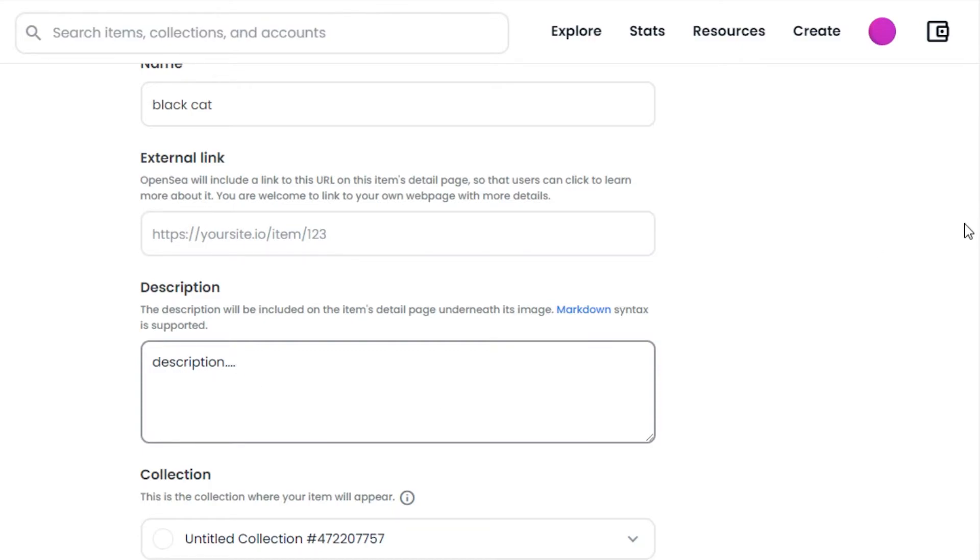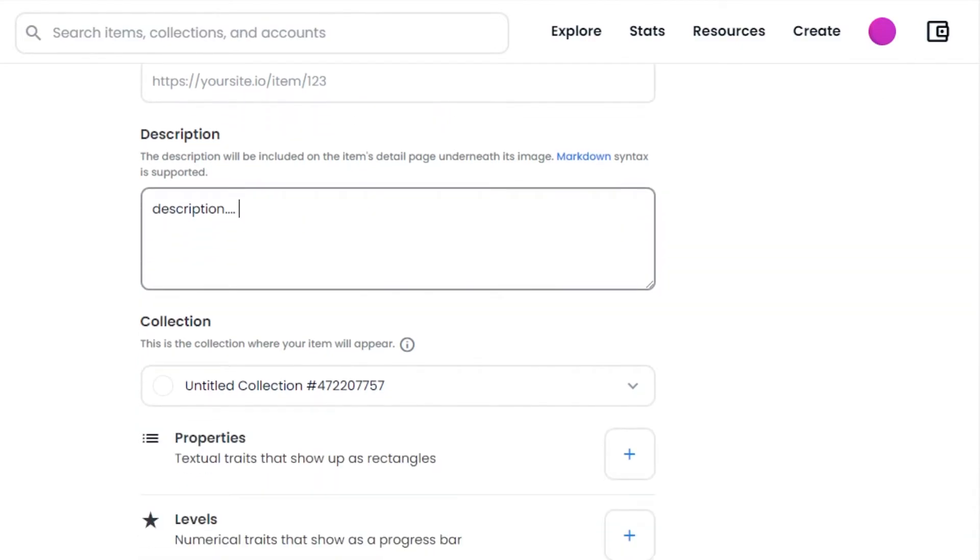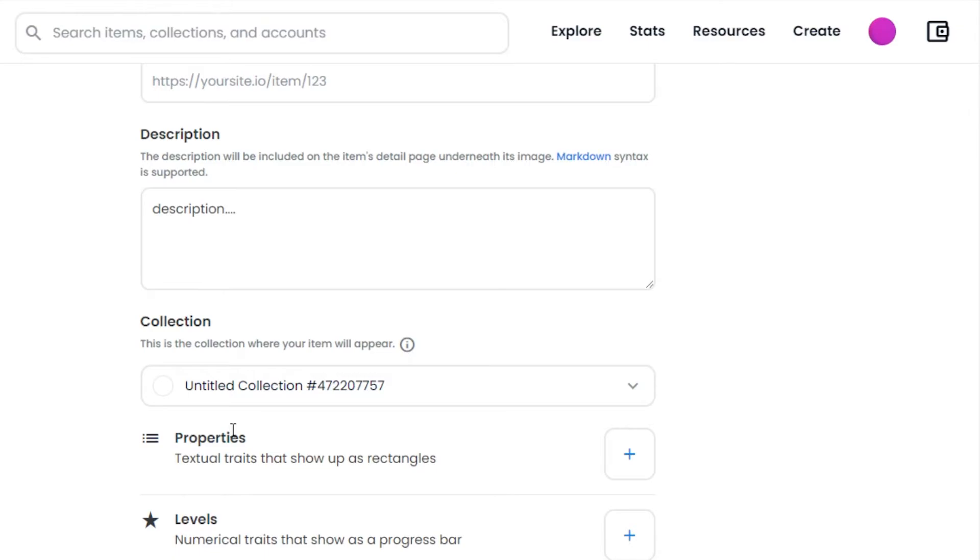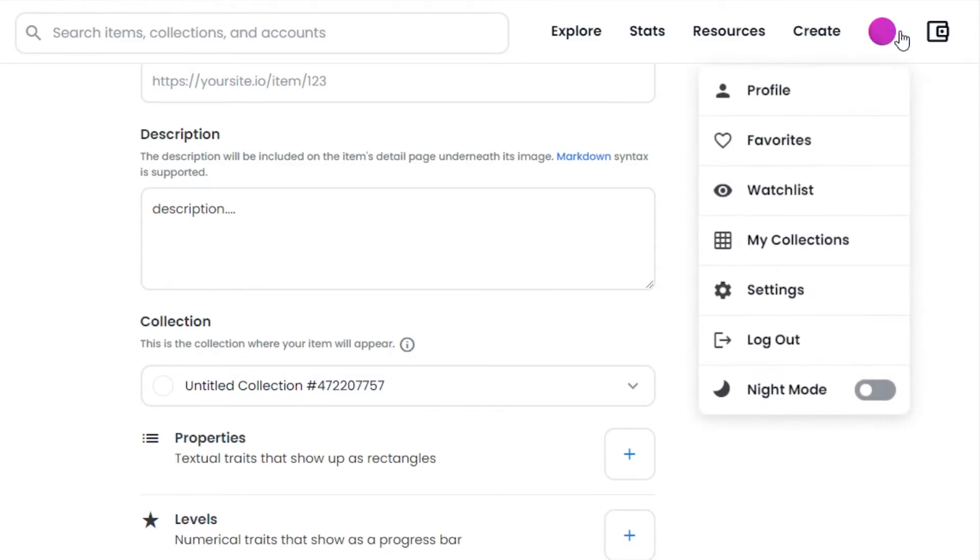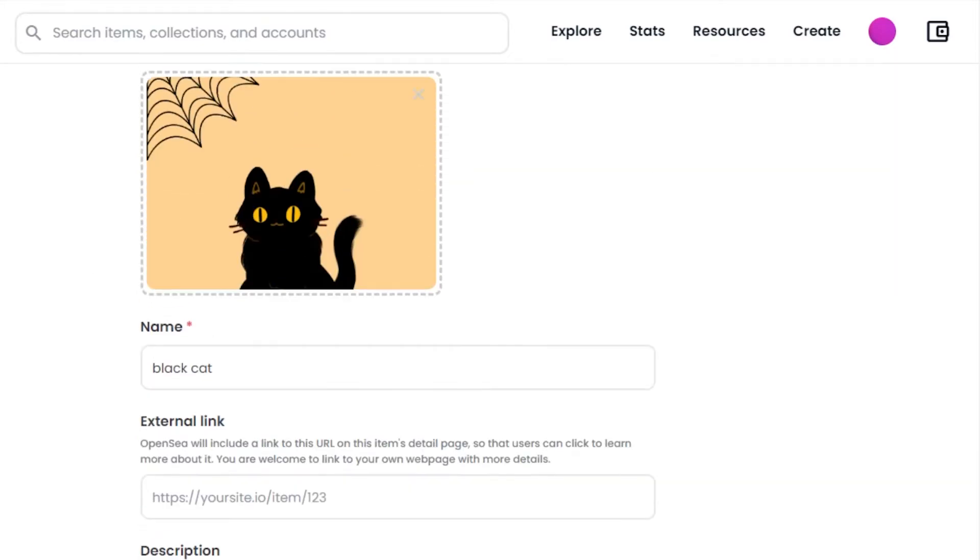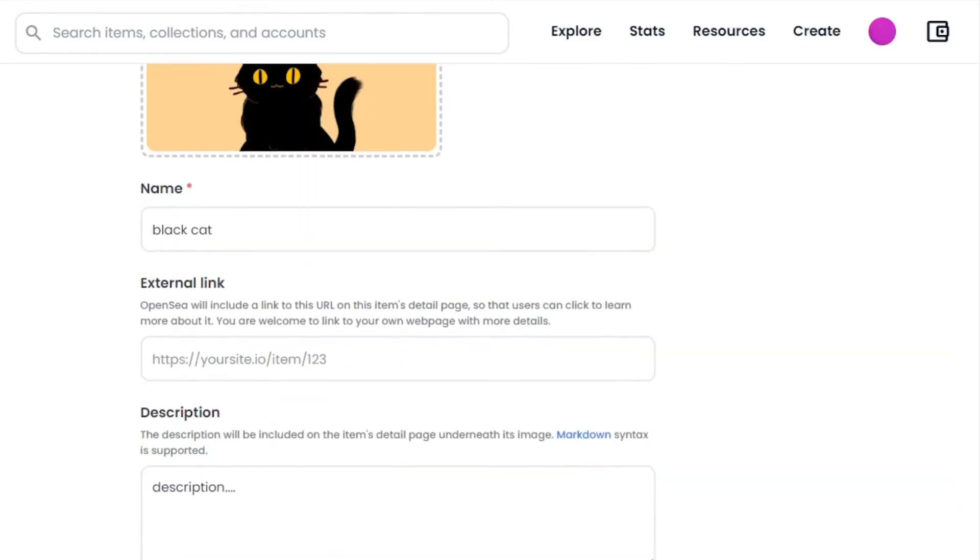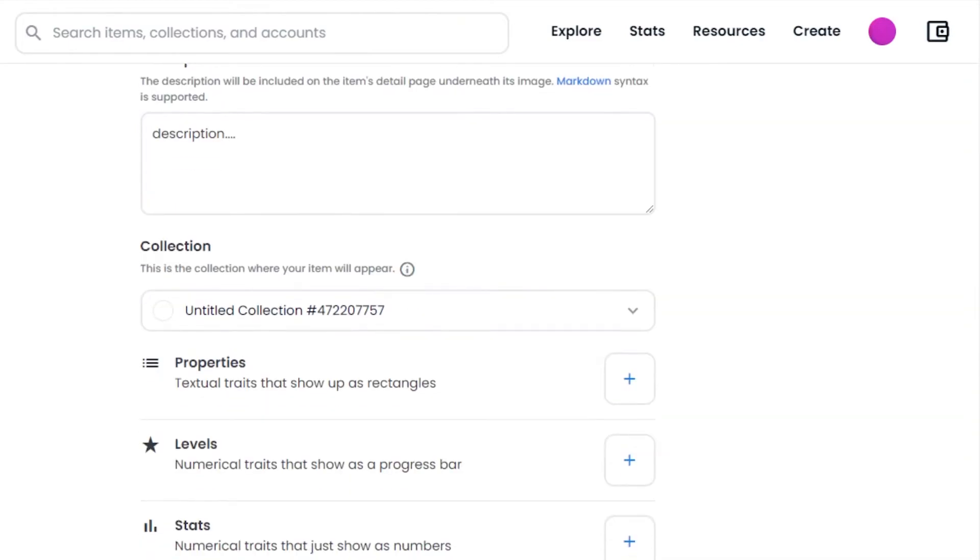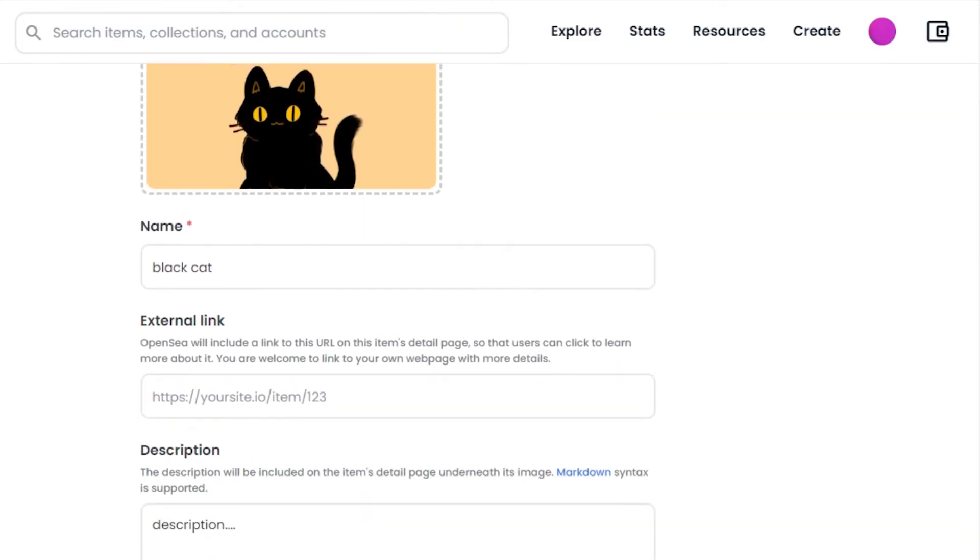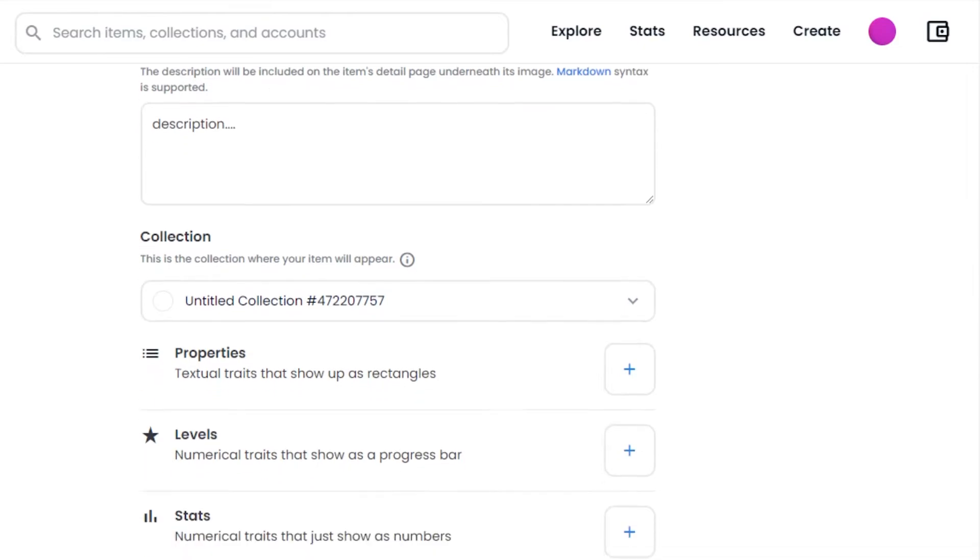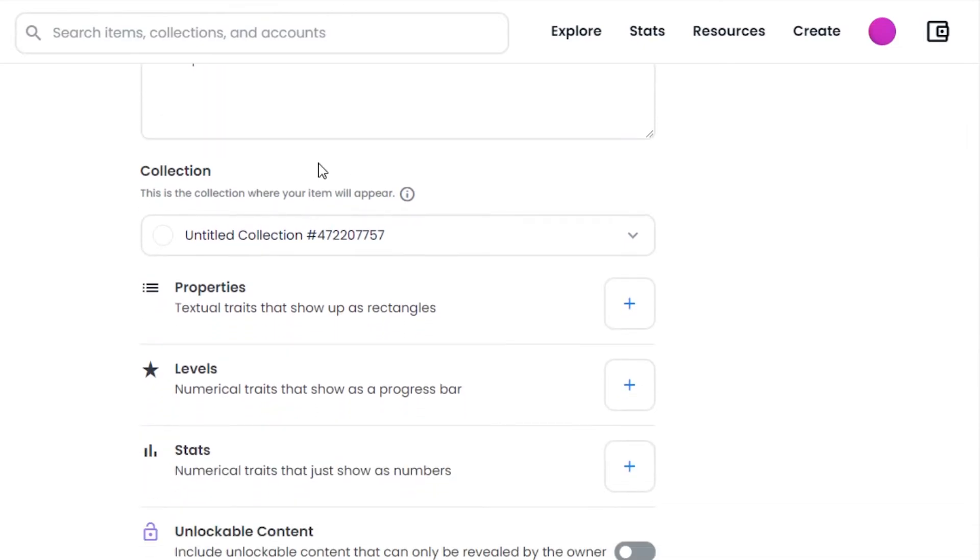Moving on we have collection. This is where you will select a collection of your NFTs on OpenSea. If you do not have a collection already created, you can go to your profile and then go to collections to create one. Or if you do not know how to create one, it's okay. You can leave this option for now and a collection will automatically be created on OpenSea. I have a collection so I'm going to select that one.